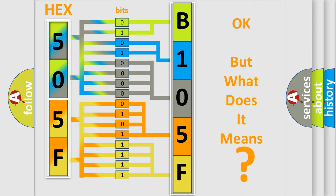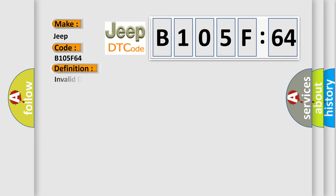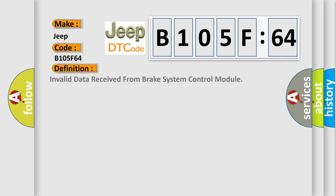So, what does the diagnostic trouble code B105F64 interpret specifically for Jeep car manufacturers? The basic definition is: invalid data received from brake system control module.